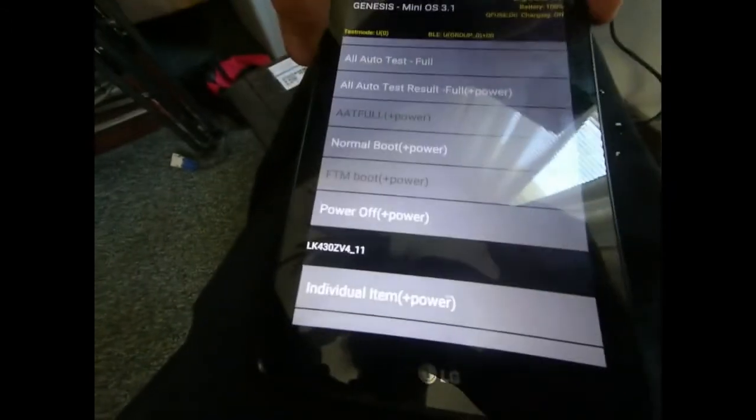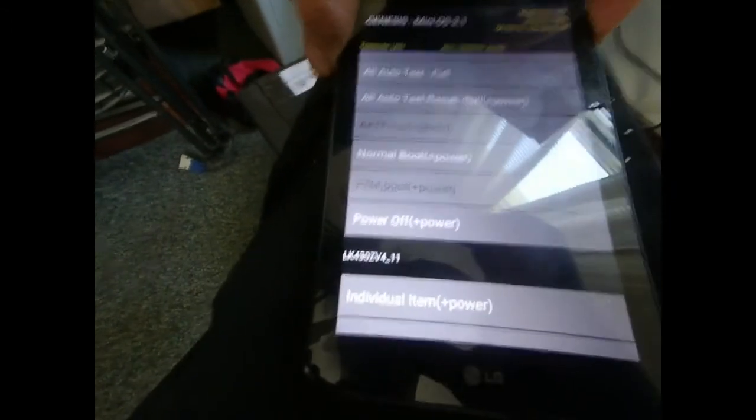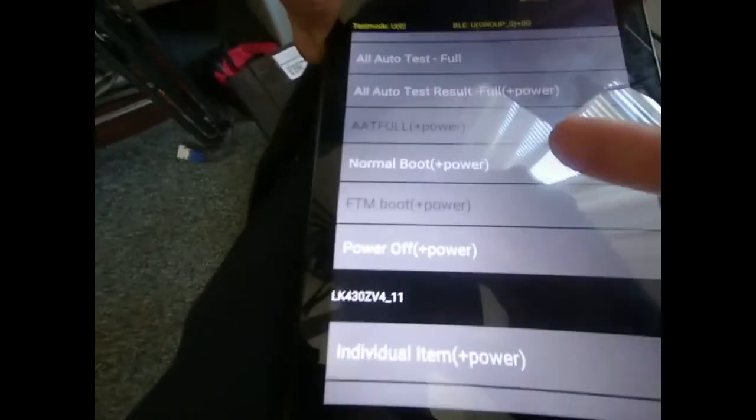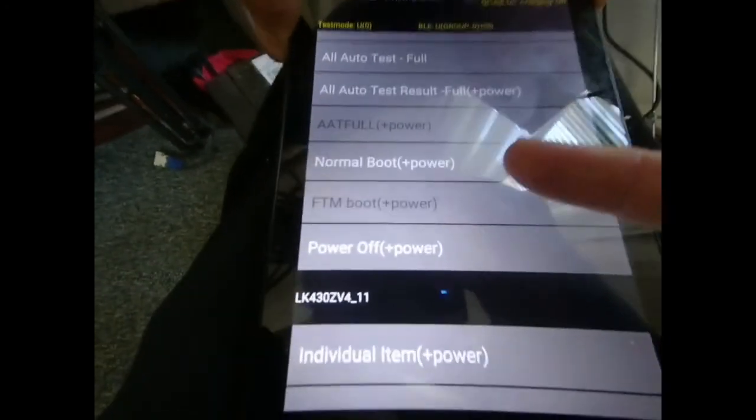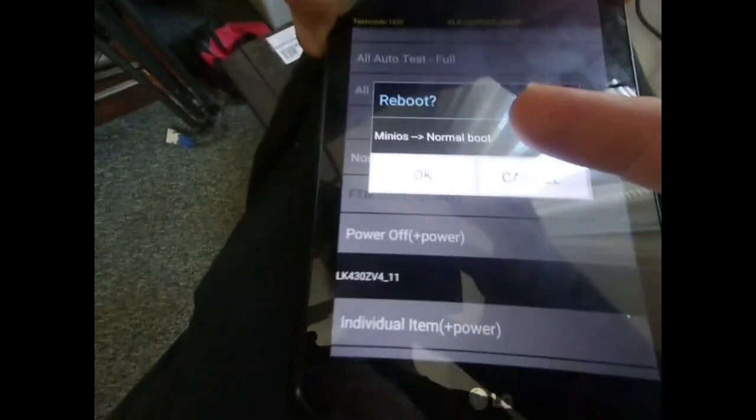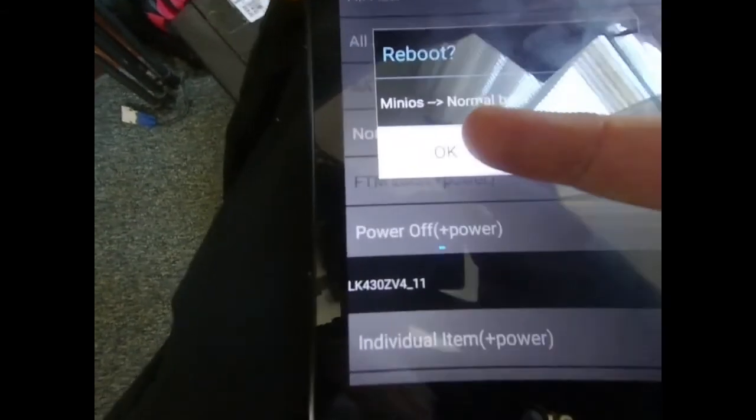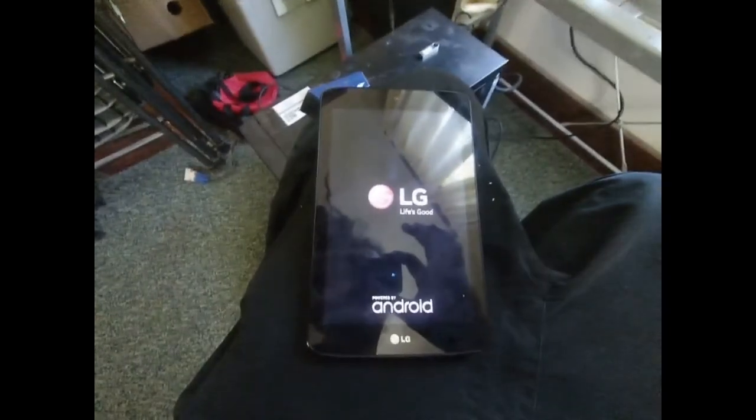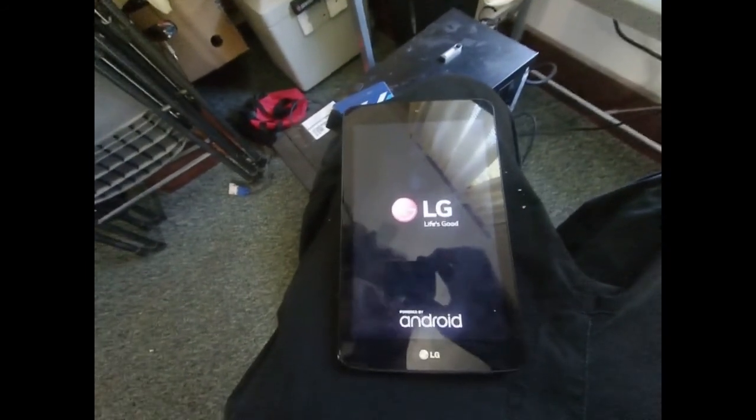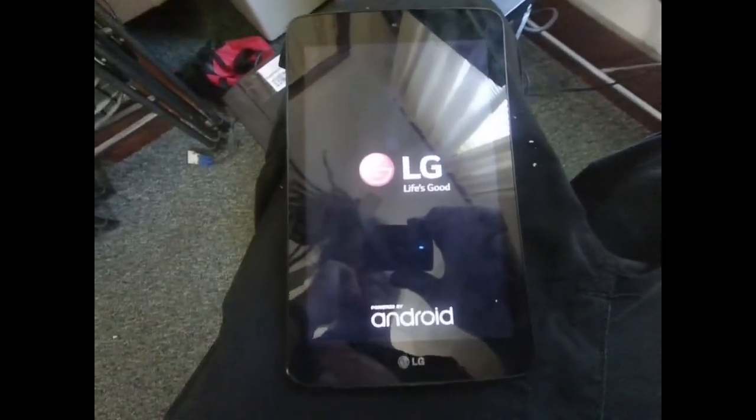So you'll hold the power button. And press normal boot. And then press OK. And now it will boot up. And your tablet will be back in action.